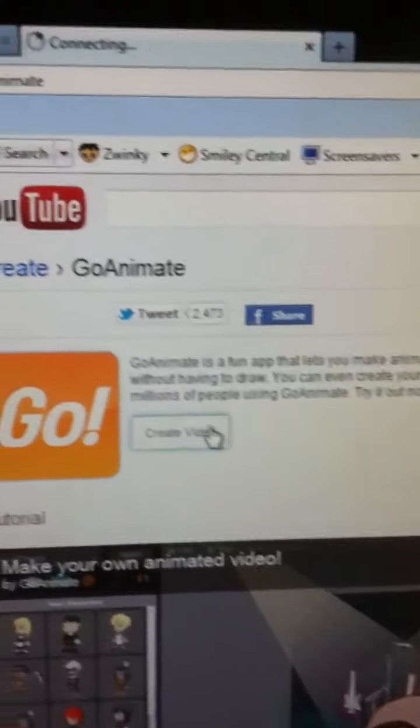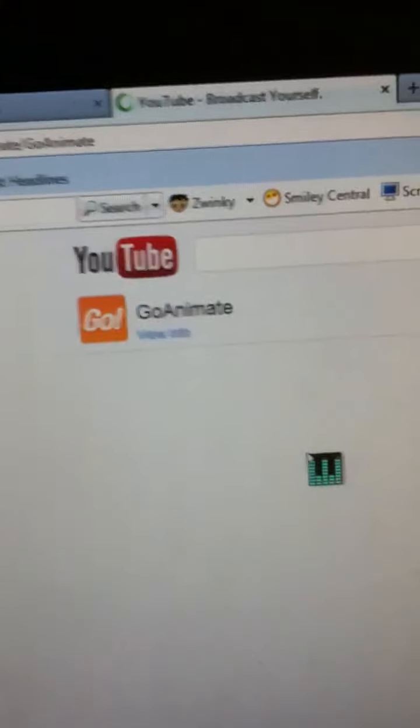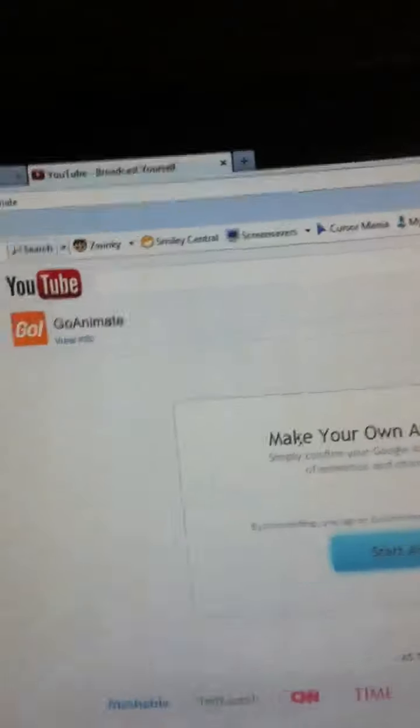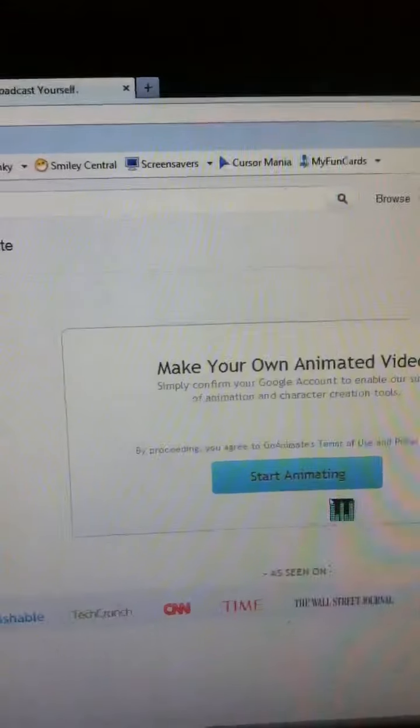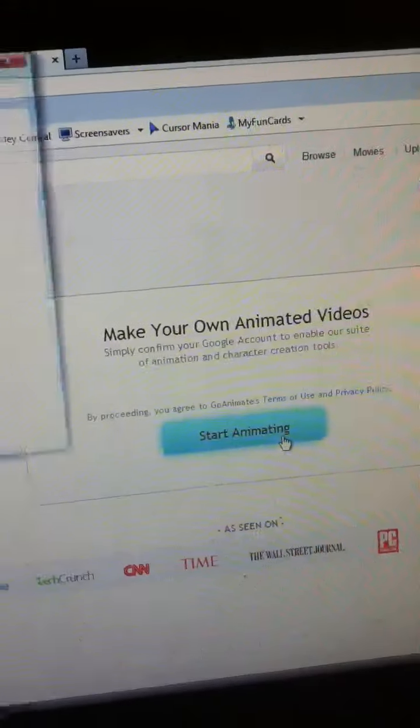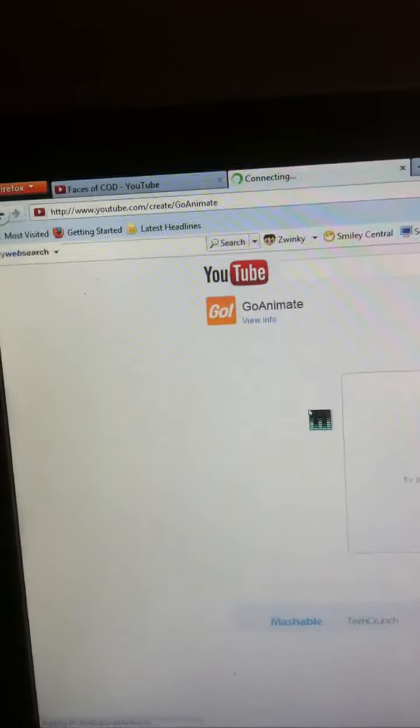We're gonna go to create video. Make your own animation video, start animating. You have to have like a Hotmail and sign in to your thing, but I already have that.